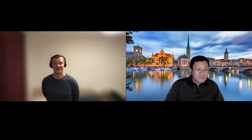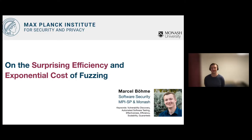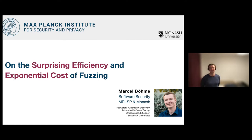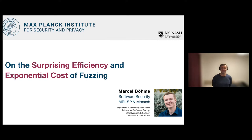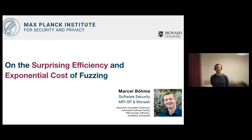Thank you so much, Chen Dong, thank you for this very kind introduction. This is going to be the last talk of the workshop. What I want to do is: I don't want to be too technical, but say something where you can learn something. My objective for this talk is to confuse you a little, and hopefully at the end most of the confusion is resolved. The title of my talk is 'On the Surprising Efficiency and Exponential Cost of Fuzzing.' So how can something be surprisingly efficient and at the same time come at an exponential cost?